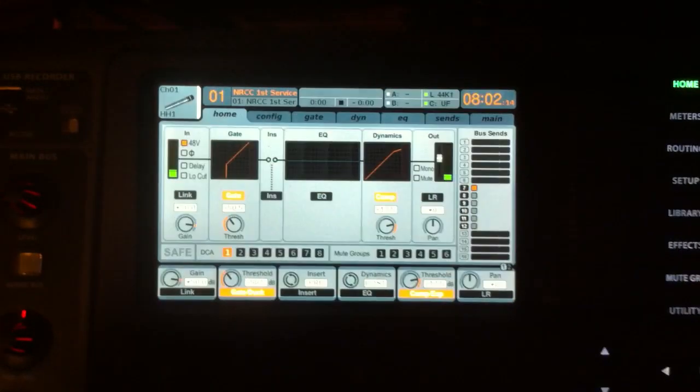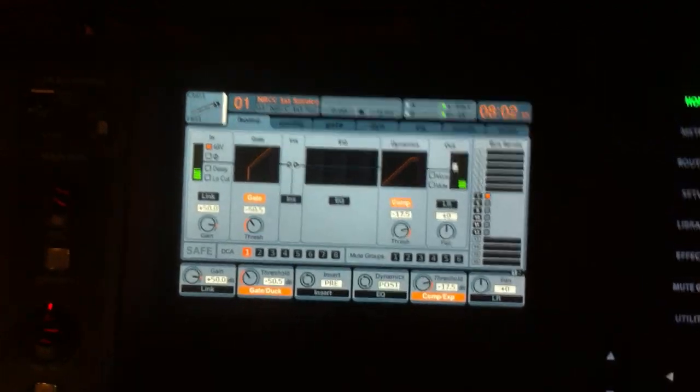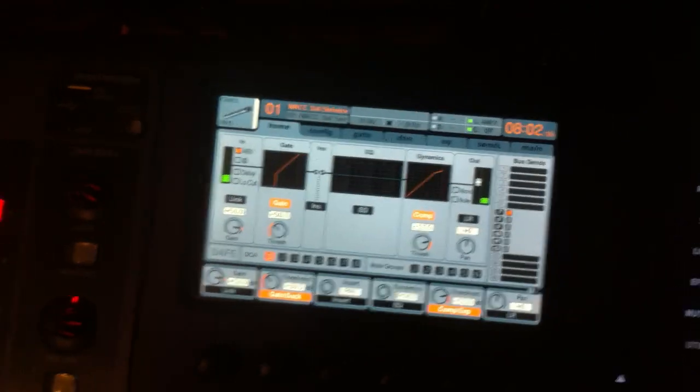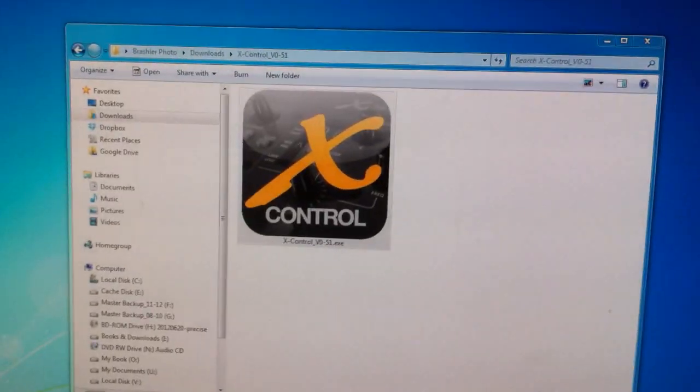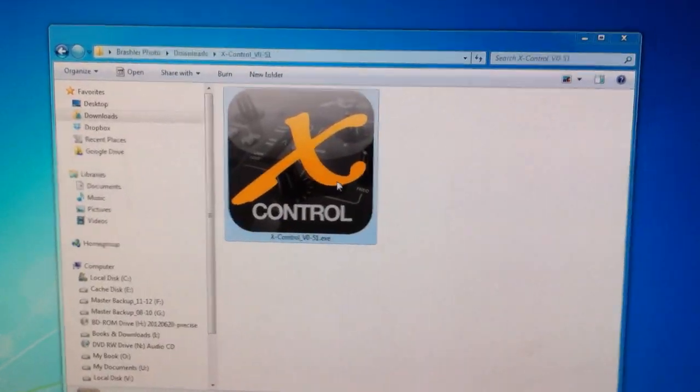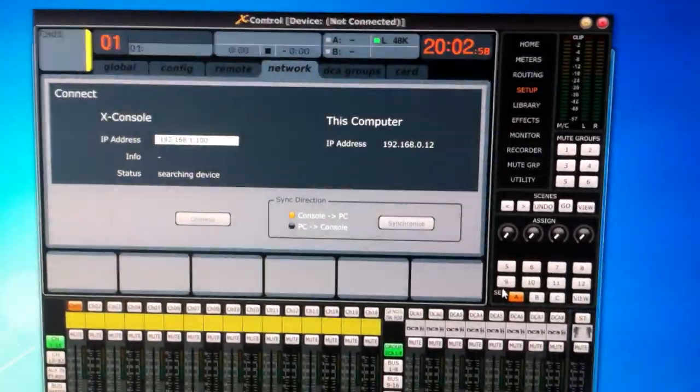And so now the rest of the stuff we get to do over on the computer. We're going to go over to my computer and double-click the X-Control.